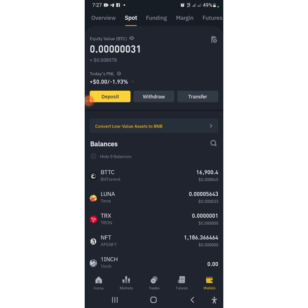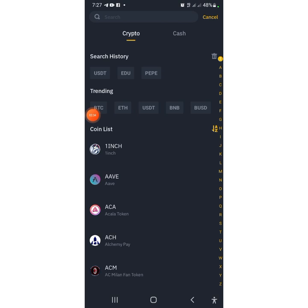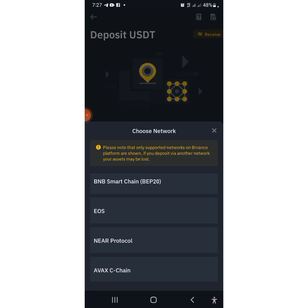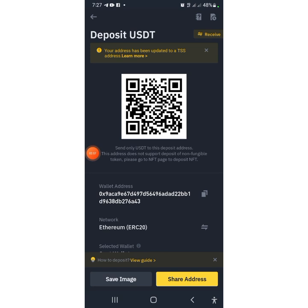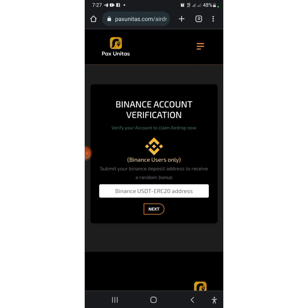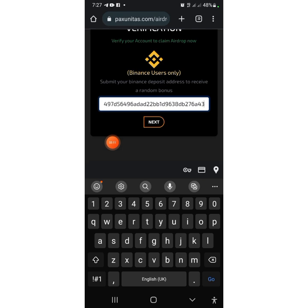After pressing on Deposit, you press on USDT. Then scroll down until you see USDT ERC20 — this is what they are talking about. Press on it, then you come over here and copy the wallet address. After copying the wallet address, go back to the site and input the wallet address there, then click on Next.